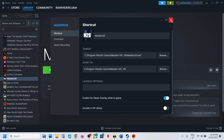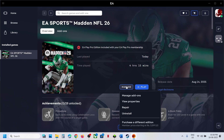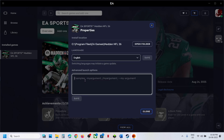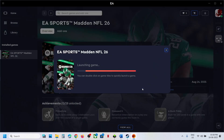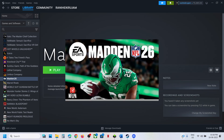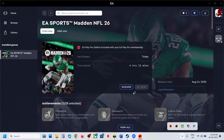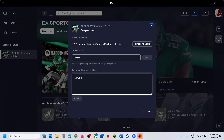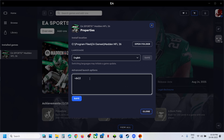Still not working? Remove the launch option. If you have the game on the EA app, click Manage, then View Properties. Type -D3D11 in the field, click Save, and launch the game. If that does not work, try -DX11, save, and launch. If that still does not work, try -DX12, save, and launch the game.